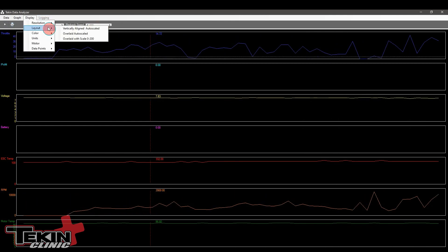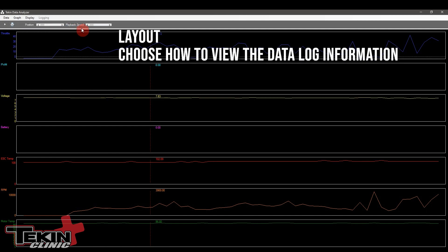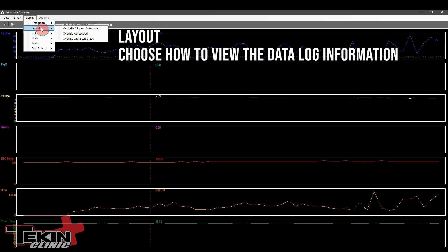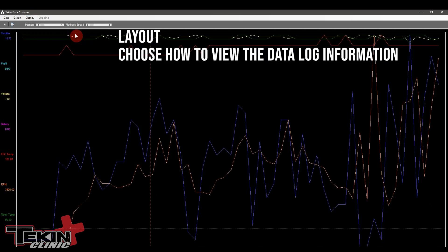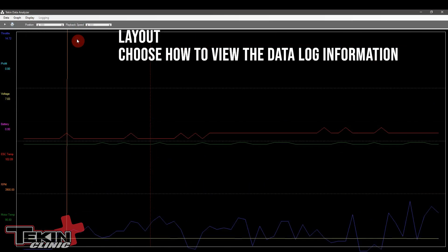Next we have the layout. We can do vertically aligned auto scaled. That is the default layout. We can do overlaid, it gets a little messy but it puts everything on to one graph. Overlaid with scale, it's all laid on to each other but each one of these scales out properly.